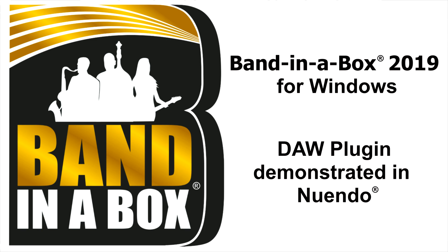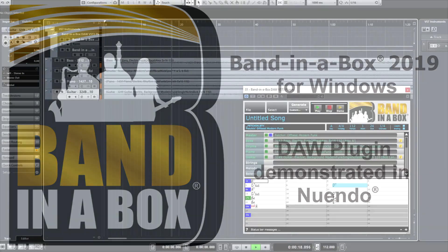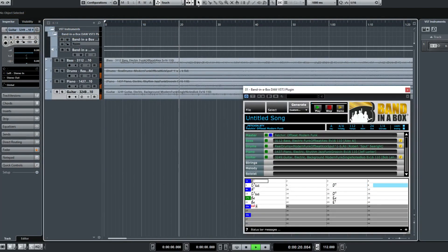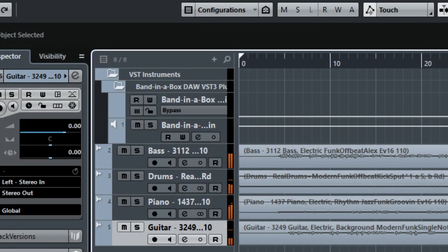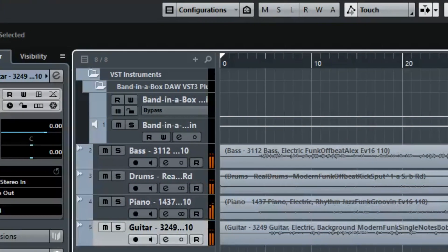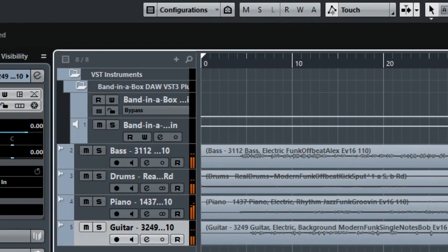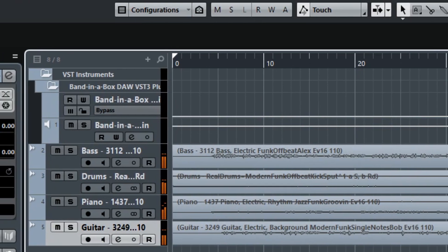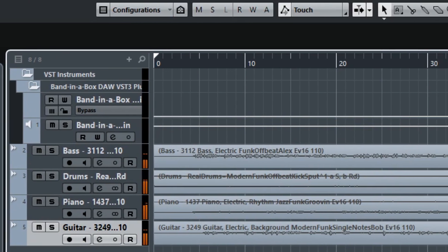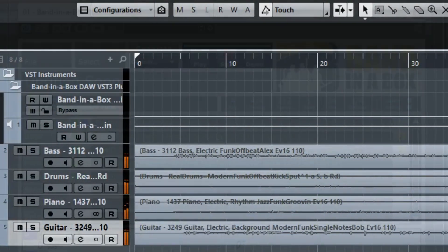Welcome to this video on using the Bananabox DAW plugin with Nuendo. With Bananabox 2019 for Windows, we've introduced a plugin that allows you to use all of the real tracks, real drums, and other content in Bananabox right inside your favorite DAW, without running the Bananabox application. The plugin comes free with the purchase of Bananabox and installs with the main program. In this video, we're going to look at the various ways you can use this amazing plugin in Nuendo.